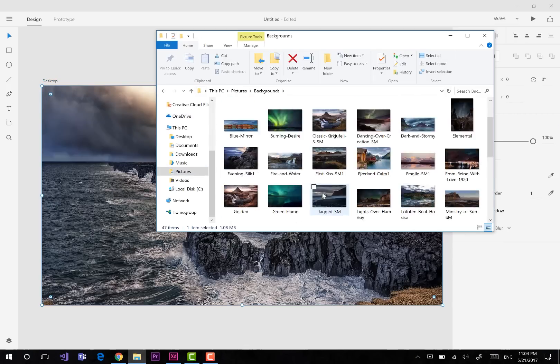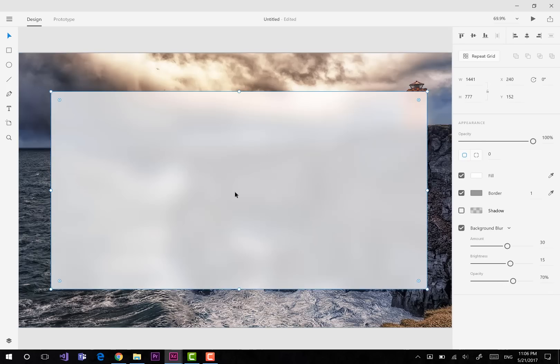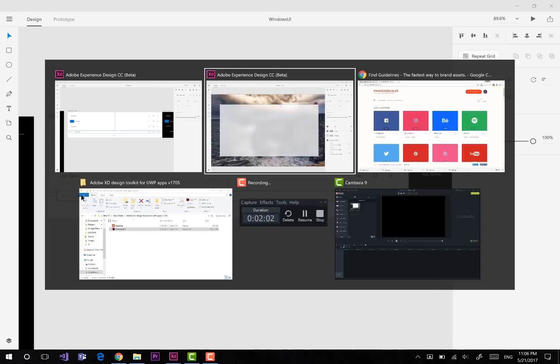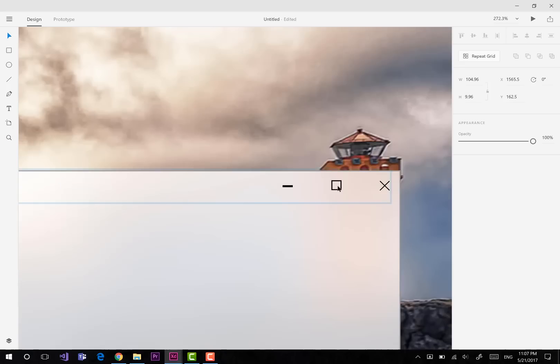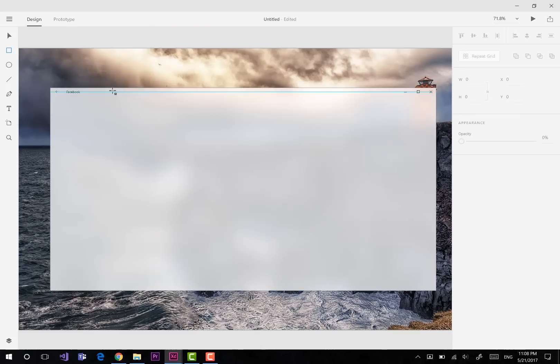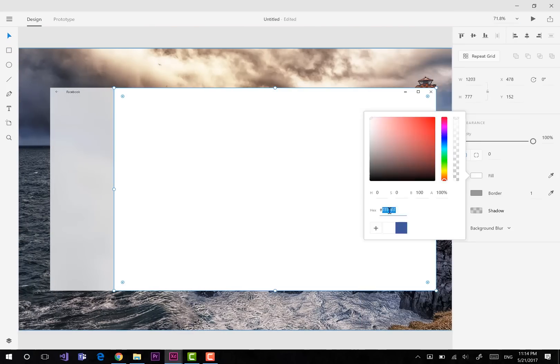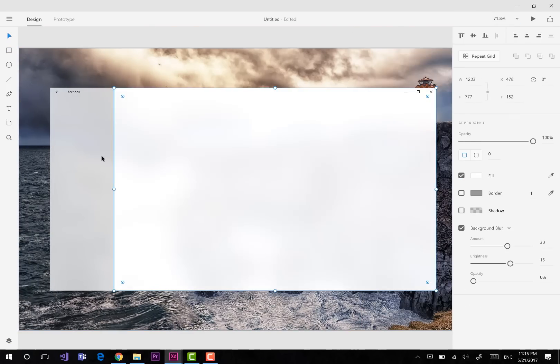Hello guys! Welcome to UI Inspiration Skin! During this video we're going to take a look at the redesign of the Facebook app for Windows with the new Windows Fluent Design System.